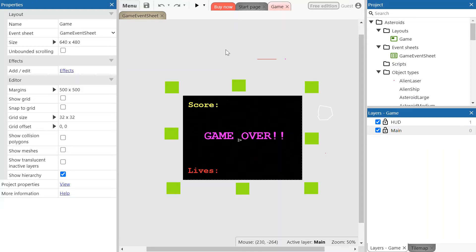In this video we're going to look at how we can create the medium asteroids, and we're also going to look at how we can make the large asteroids slightly more difficult to destroy.